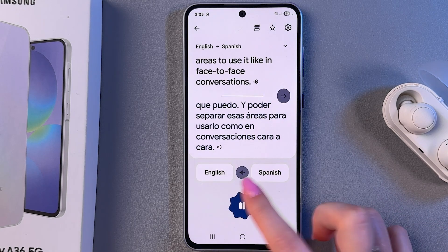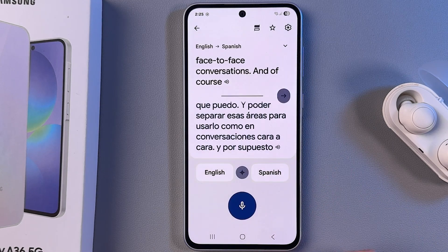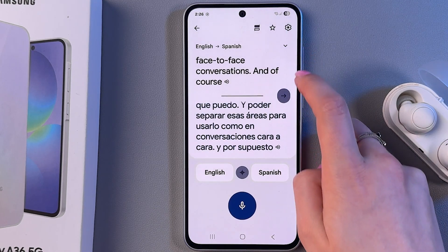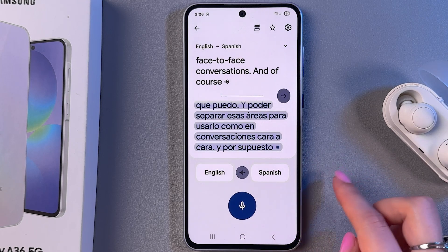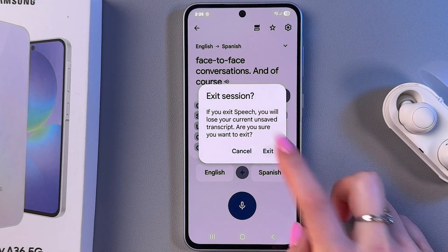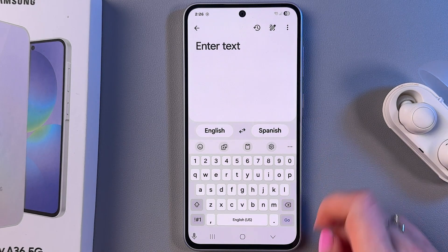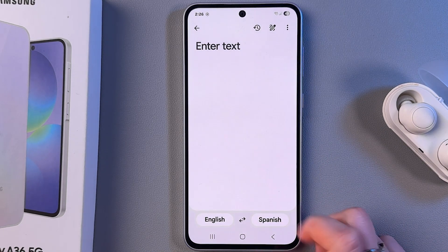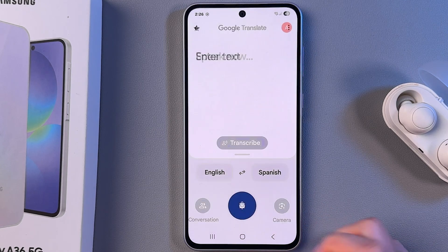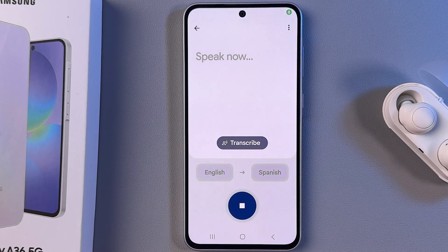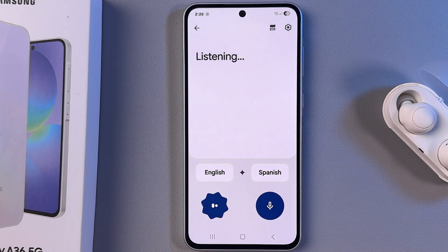You can change languages, but you need to install them first. You can also say something in a different language and translate it to English — this is like a listening mode. Or you can say something and it will be translated to Spanish; just use this button to speak and you will see the translation immediately.